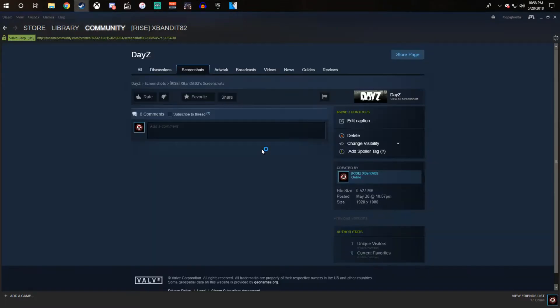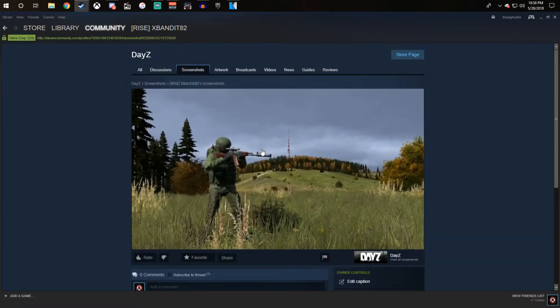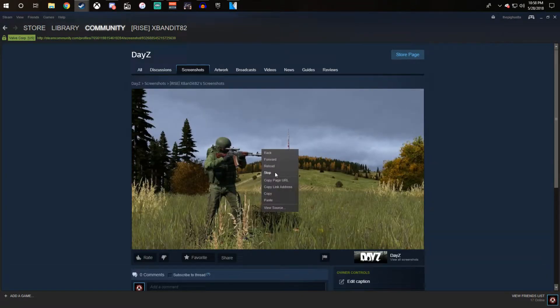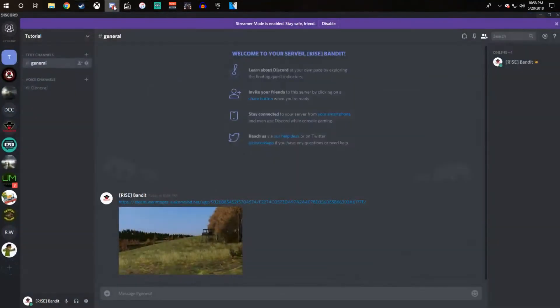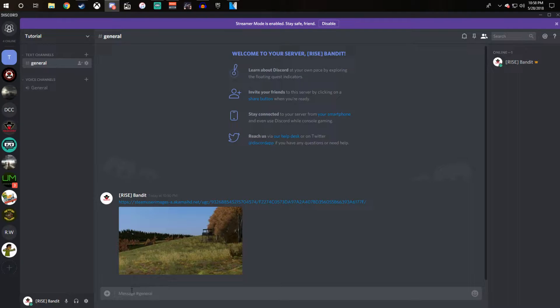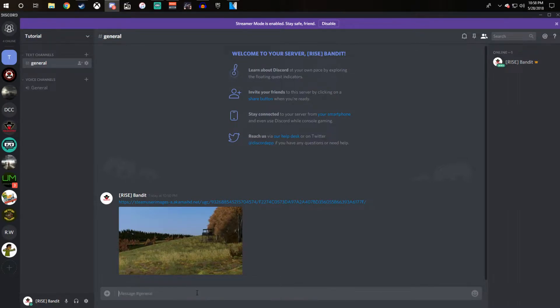Then click on view online, copy the link address, go to your Discord, paste it, and there you go.